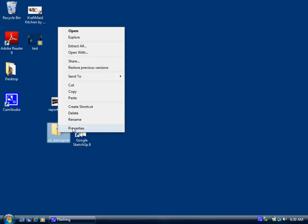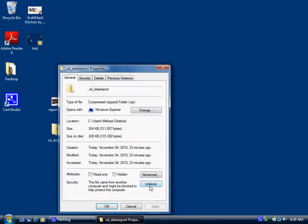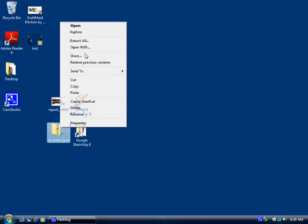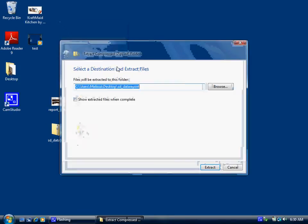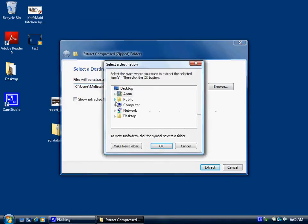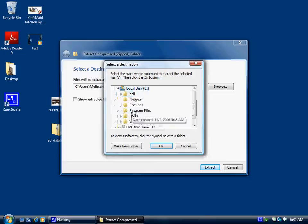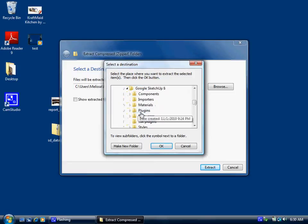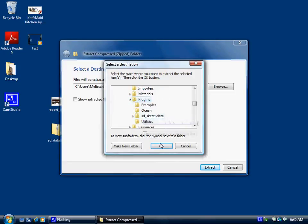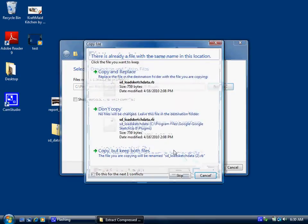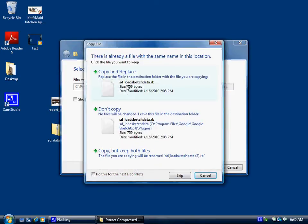So the first thing in Vista I need to do is unblock it, and then we're going to extract it and we need to put it into the plugins subfolder for Google SketchUp. So we're in the plugins folder and we'll start seeing messages that we're overwriting stuff.